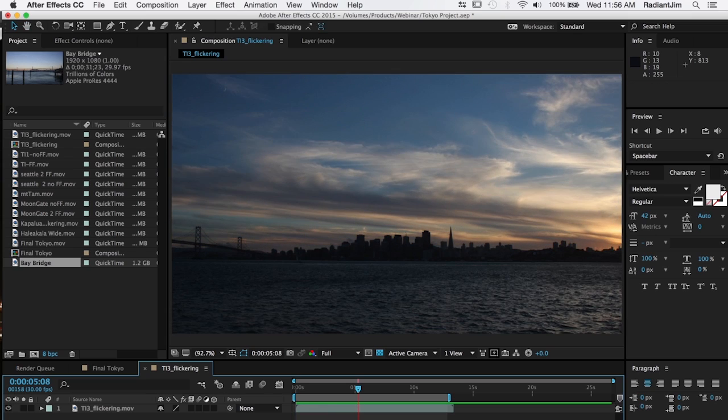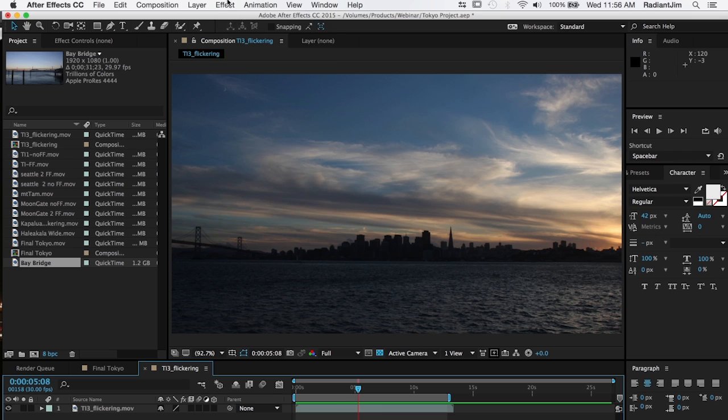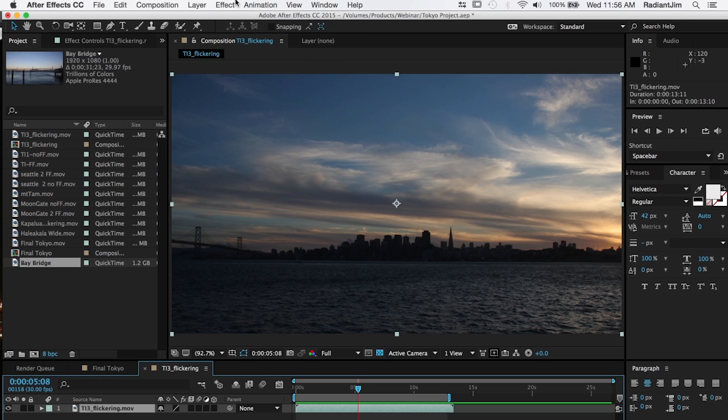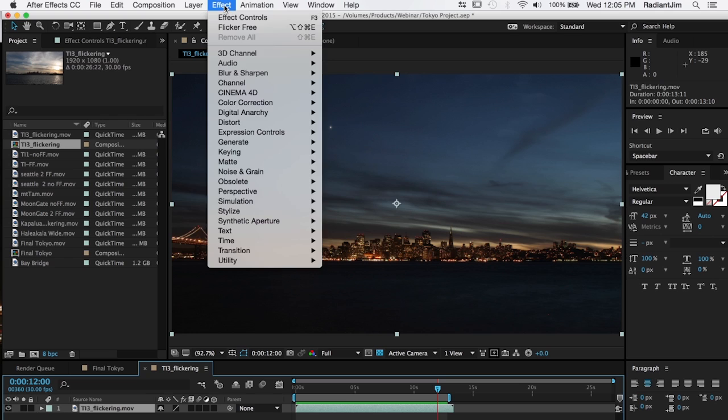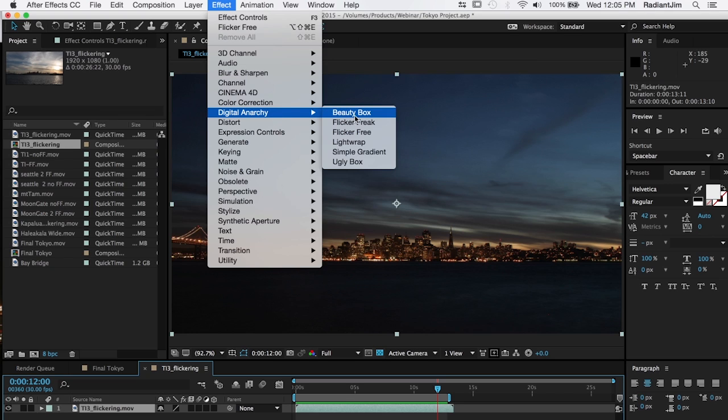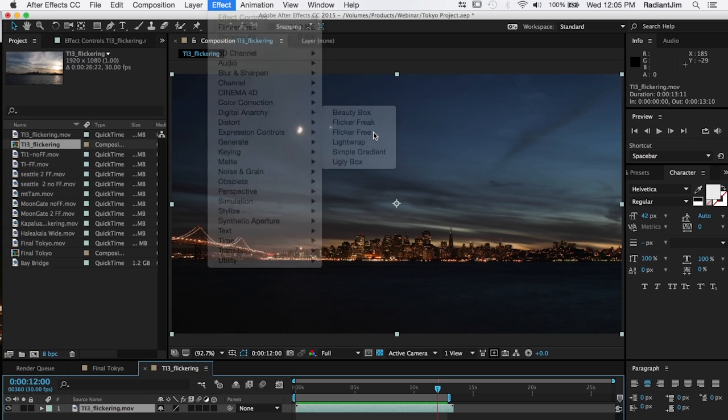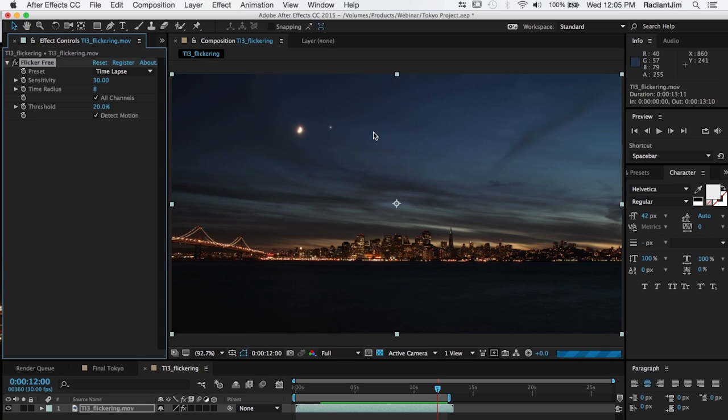However this is a very simple thing to deal with. We're going to select our clip and then go up to the effect menu, select Digital Anarchy and select flicker free and as you can see it defaults to time-lapse.